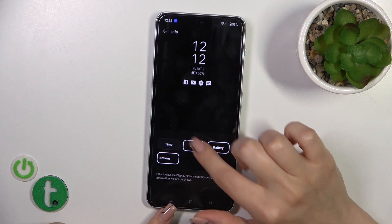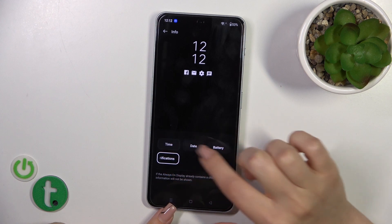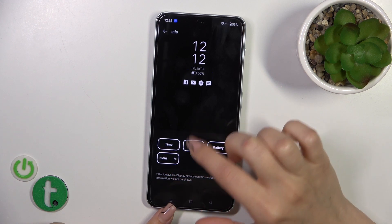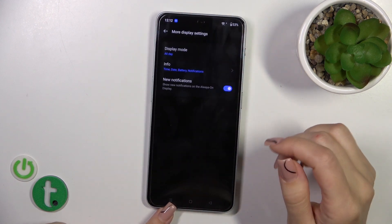In the Info section we could activate or turn off options to show the time, date, battery, and notifications from any apps.